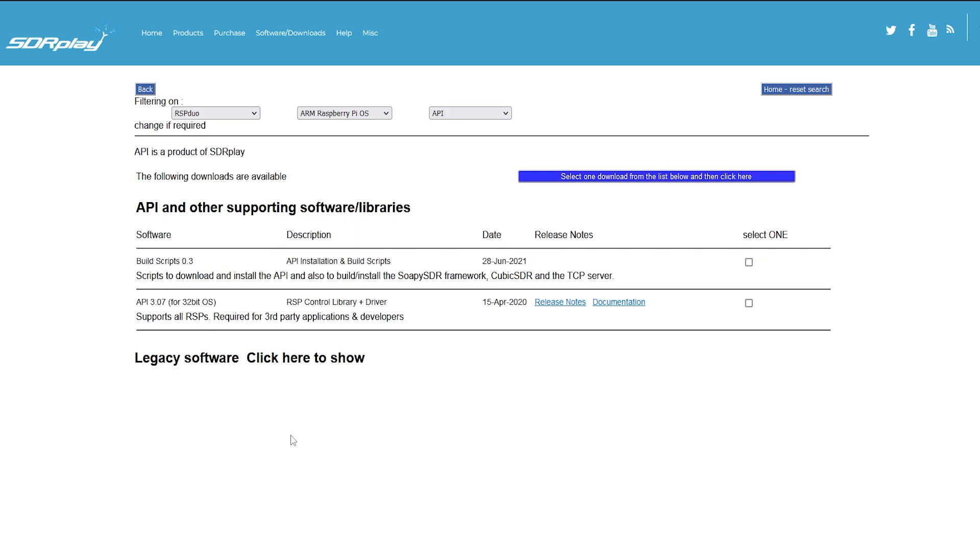Now in this case I went ahead and grabbed a copy that included scripts for both the SDR Play API as well as a copy of scripts to install soapy SDR, so that way we would have soapy SDR support on our Raspberry Pi.